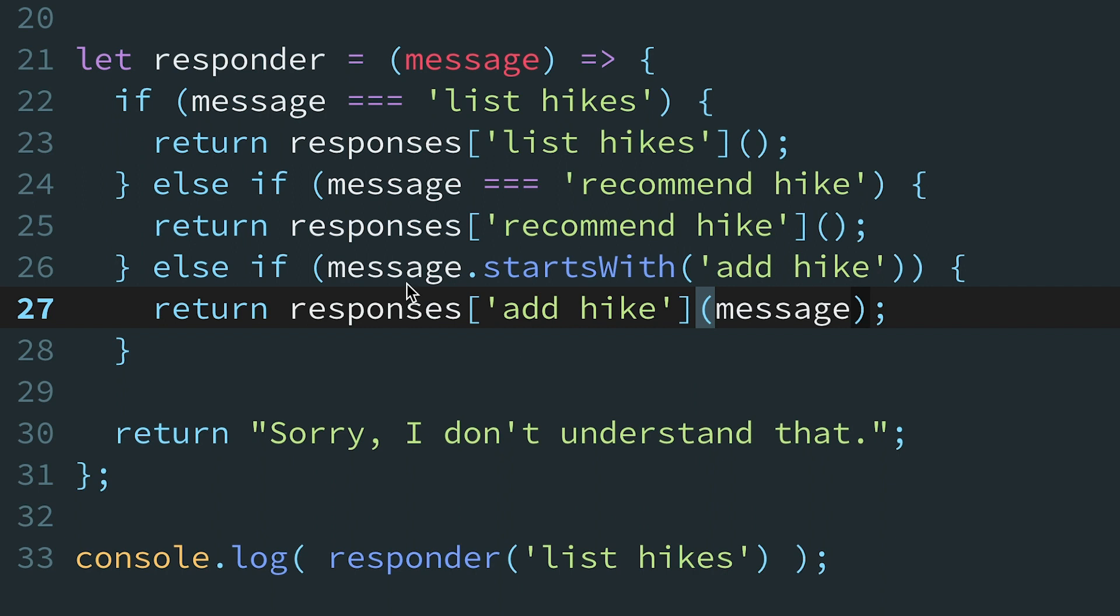It's usually pretty mechanical, but it often spawns other refactors as you discover subtle side effects and hidden dependencies that need to be passed as an argument. For example, we quickly realized that the add-hike command needs the rest of the chat message so it can extract the name of the hike.